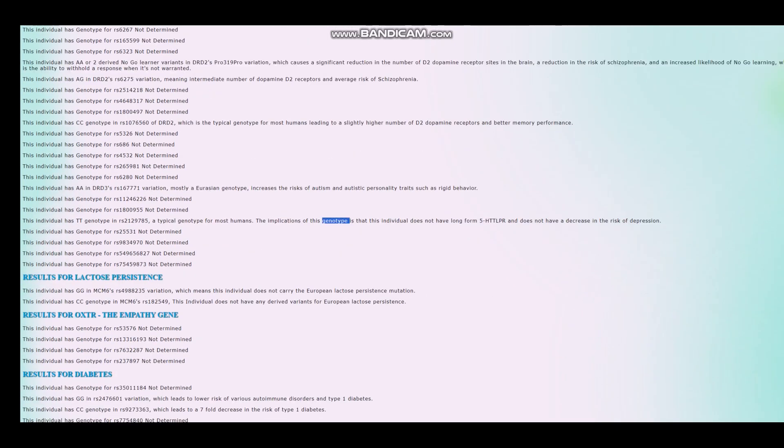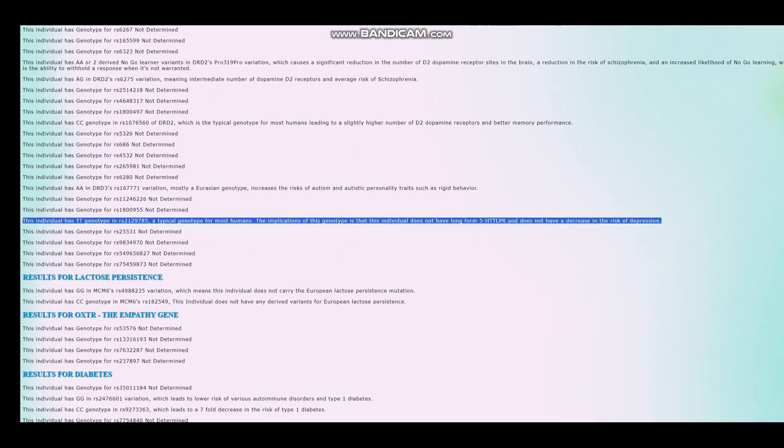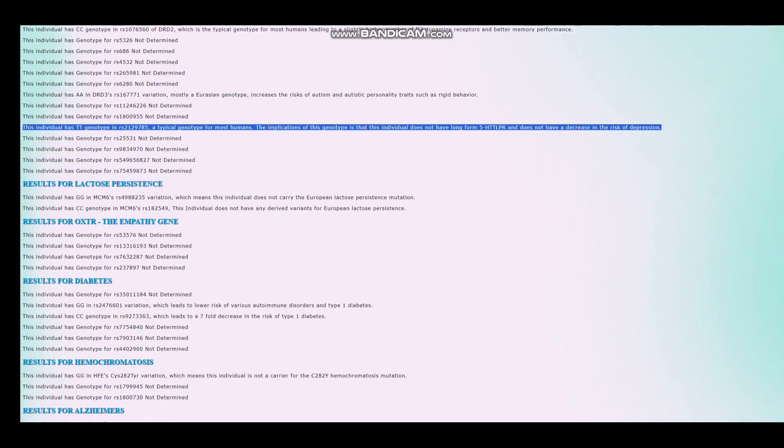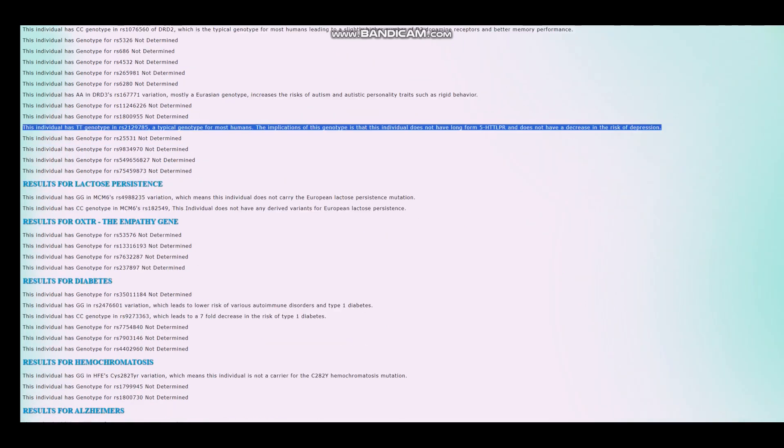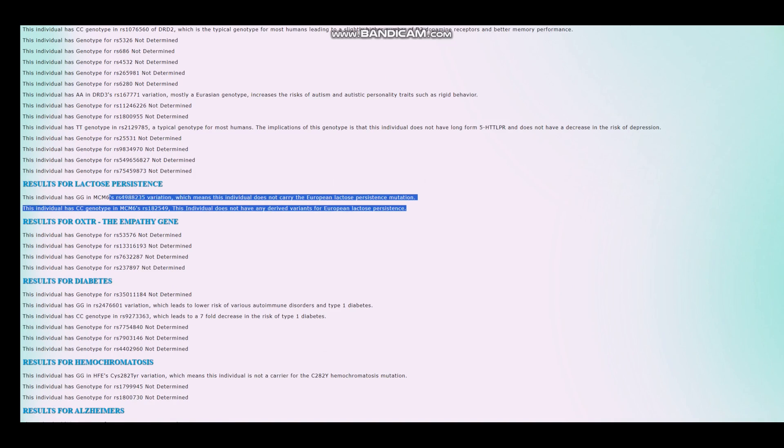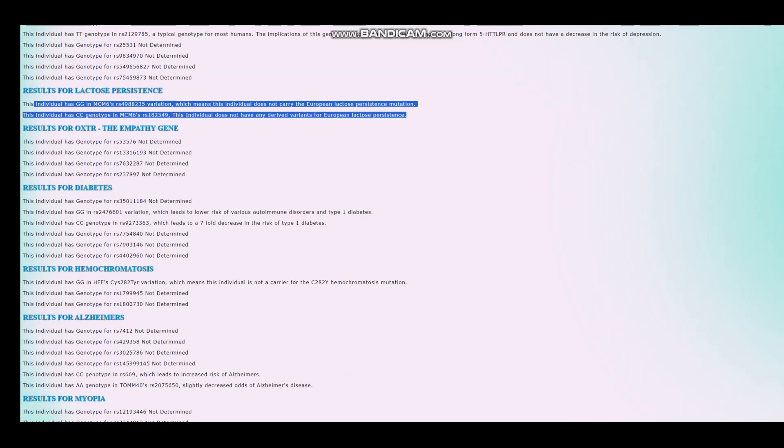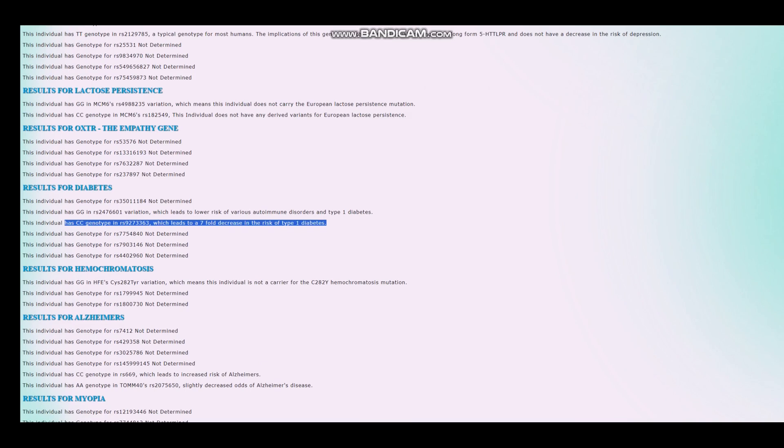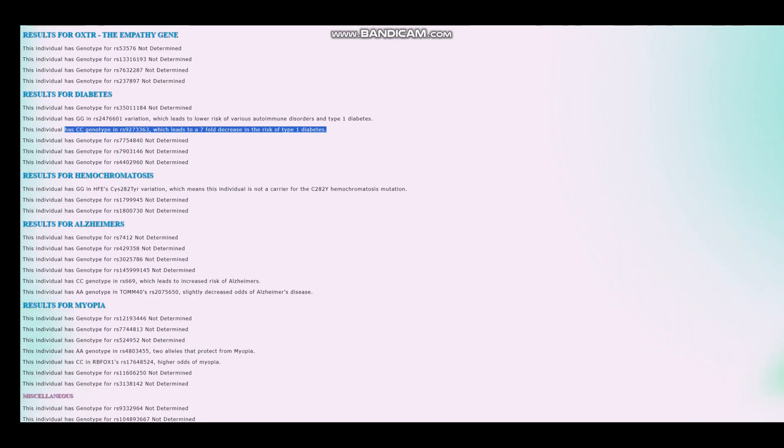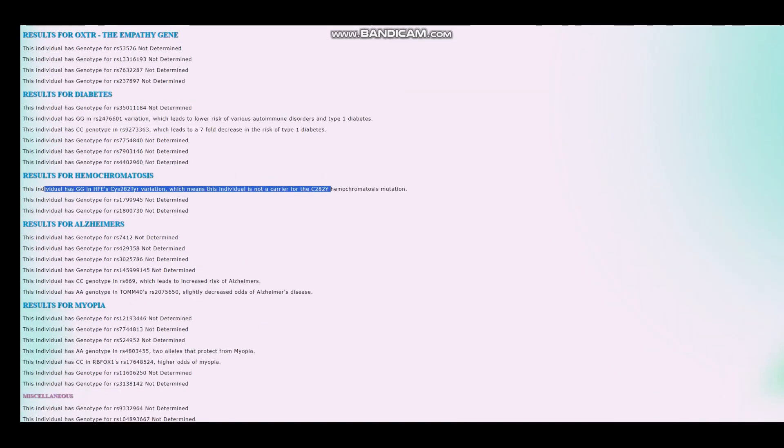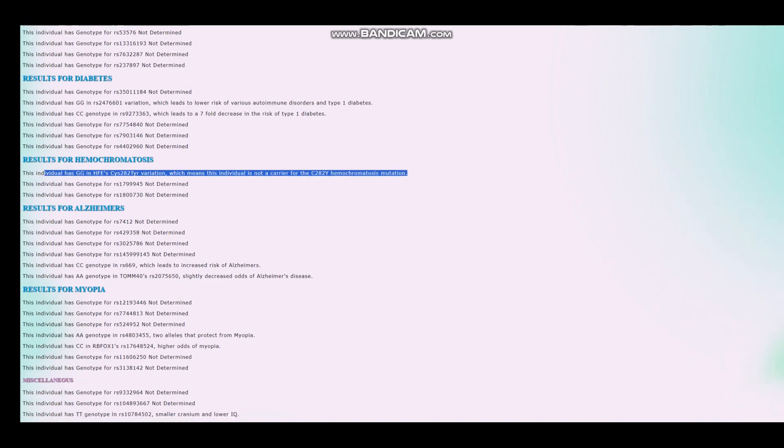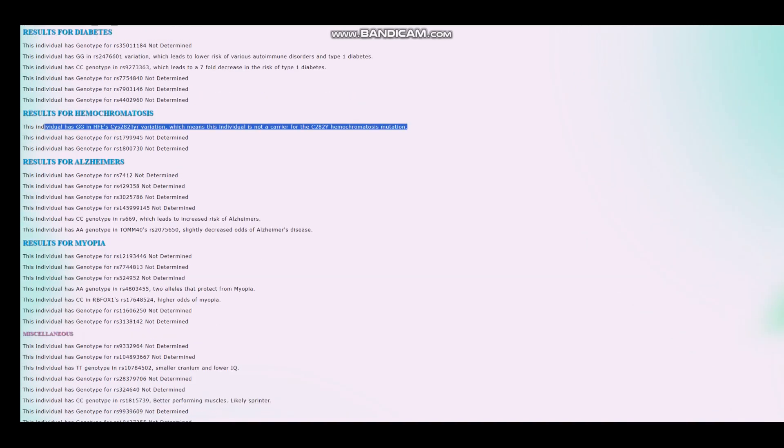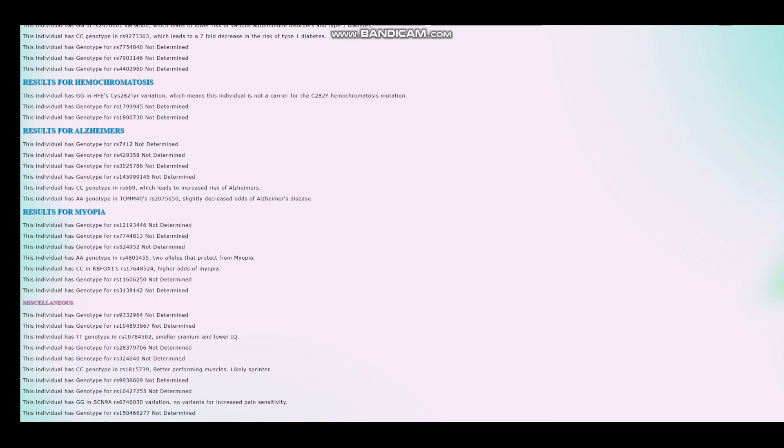He does not have long-form 5-HTT LPR. Okay, so he's got pretty much typical average person, short-form 5-HTT LPR, slightly above average odds of depression. He does not carry the European lactose persistence mutation. Nothing is surprising here. He does not have type 1 diabetes. And for hemochromatosis, he's not a carrier of the C282Y hemochromatosis mutations. He does not have the Celtic curse.